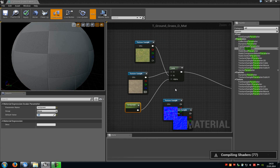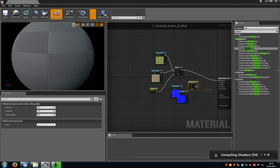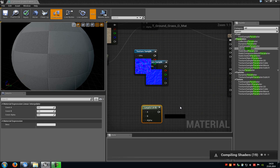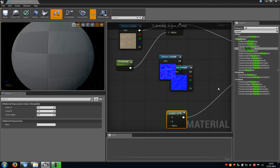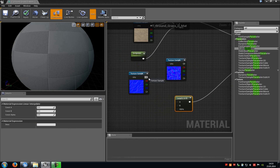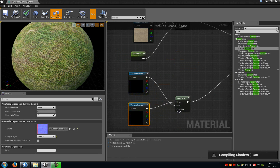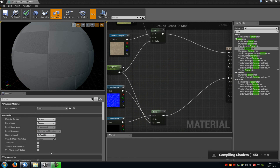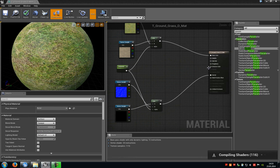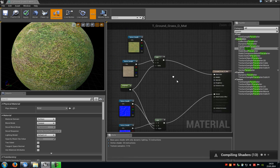Now we have to do the same with the normal maps. Copy this Lerp node and connect it with the normal. Do it the same as above — connect this one with B and this one with A. At alpha, add the same 'test power' parameter. You can do the same with all other inputs such as emissive color, roughness, specular, and so on.